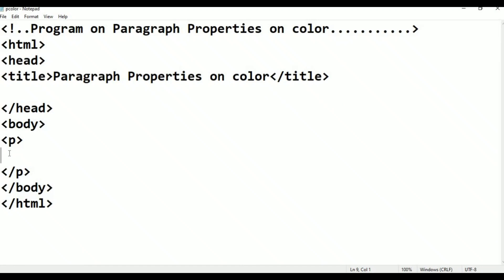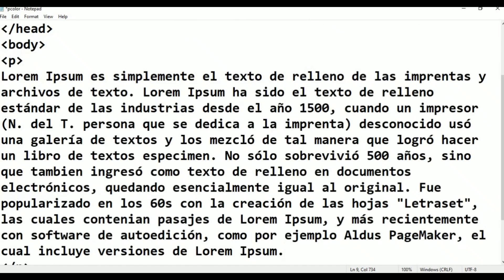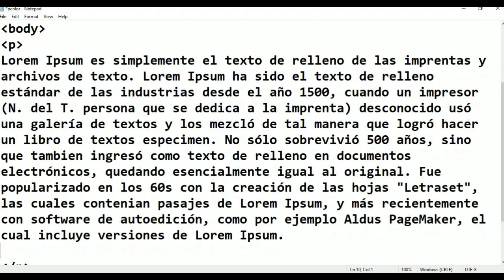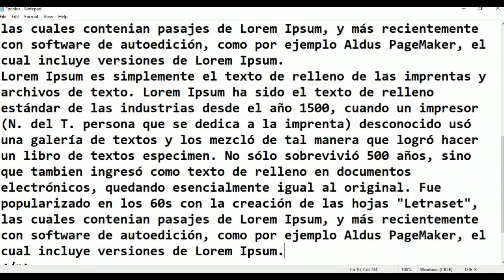Paste the lorem ipsum text into the paragraph tag, then press Enter and paste again.